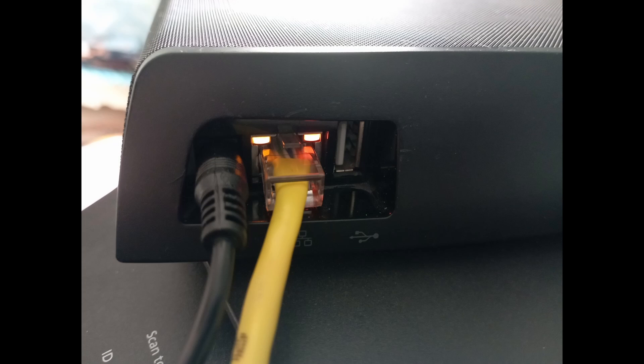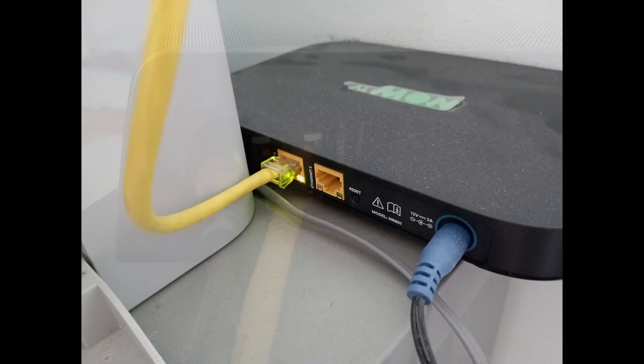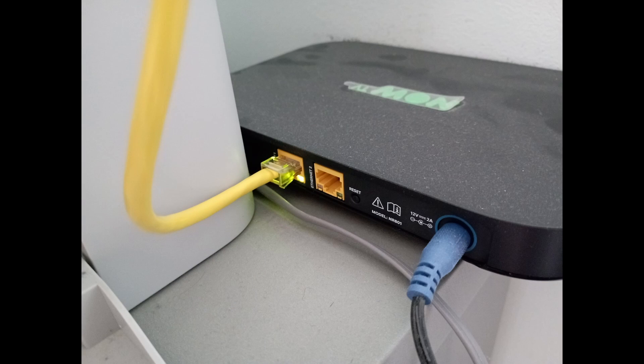So I plugged the power and network cable into the Seagate Central NAS, and the other end of the network cable into a free port on my router. Now the Seagate Central is from around 2014, so 10 years old now.